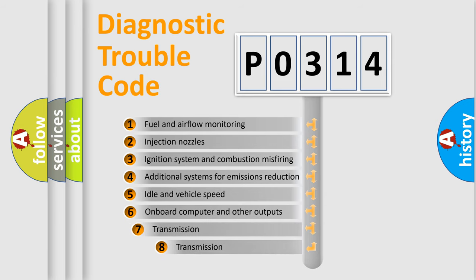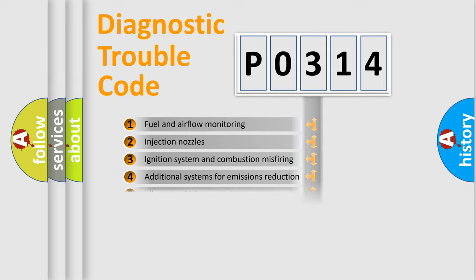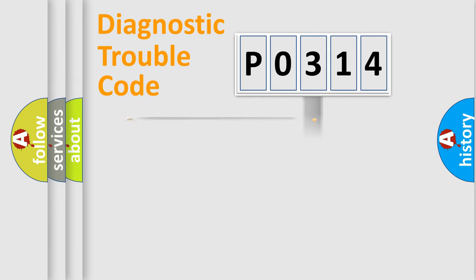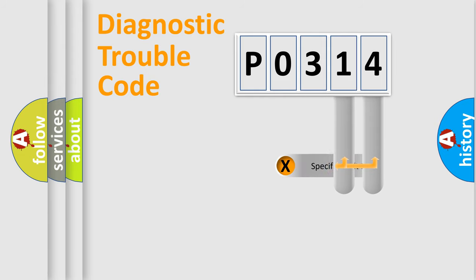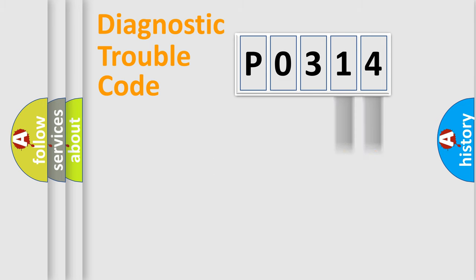The third character specifies a subset of errors. The distribution shown is valid only for the standardized DTC code. Only the last two characters define the specific fault of the group.